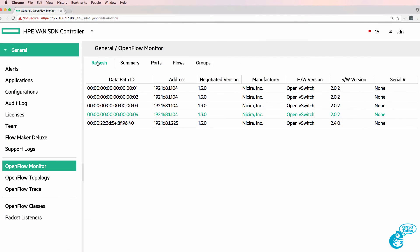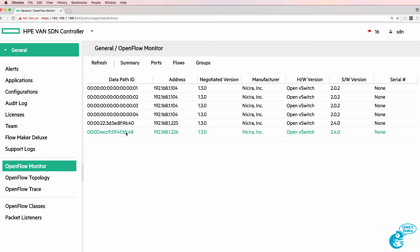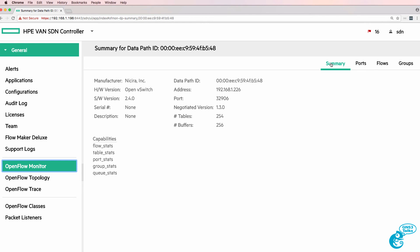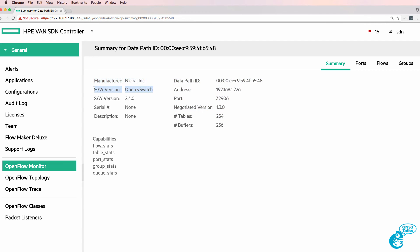So when I refresh the page on the controller we can see a new switch has been added. When I click on ports we can see the ports on the switch - Ethernet 1 to Ethernet 15 plus the local interface. We can see a summary of the switch, the IP address of the switch, the number of tables supported, and that the switch is using OpenV switch.